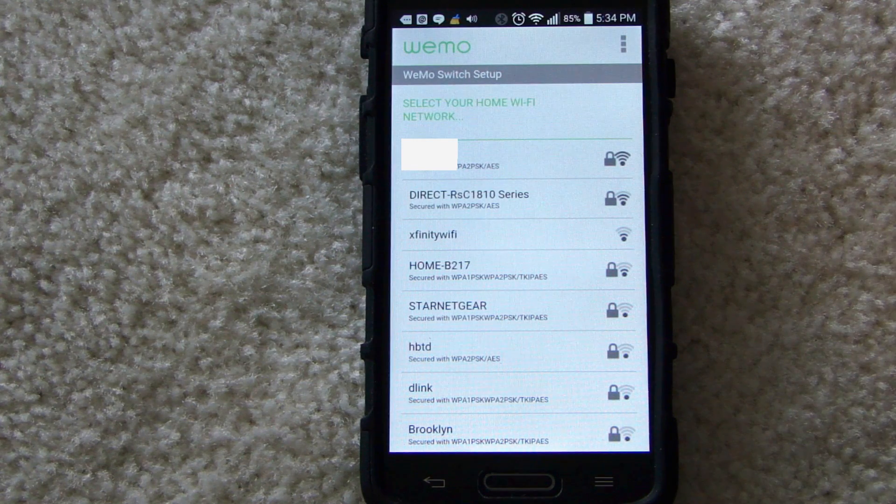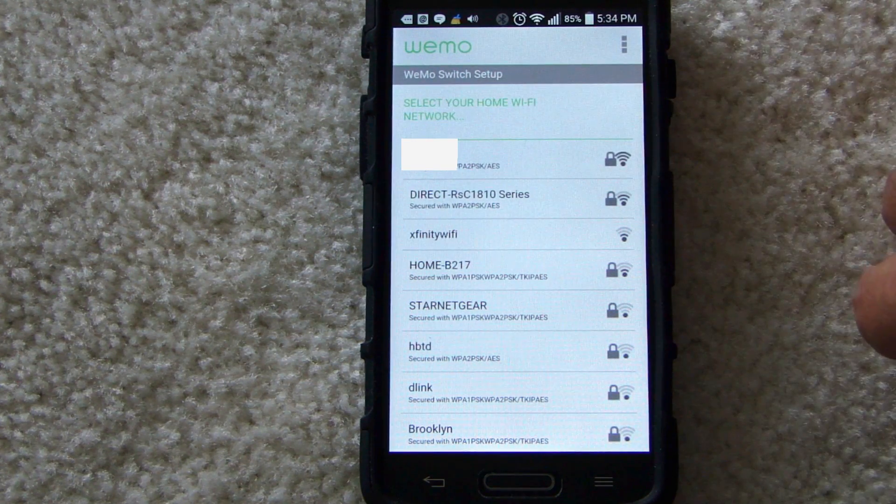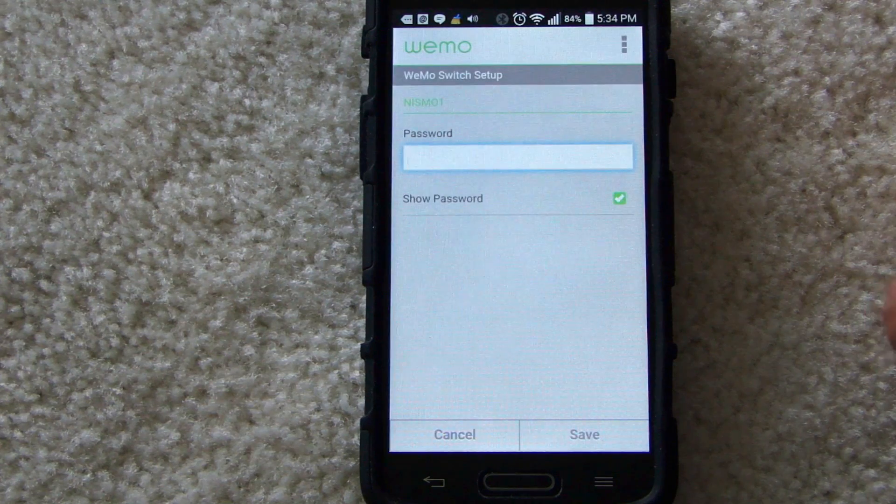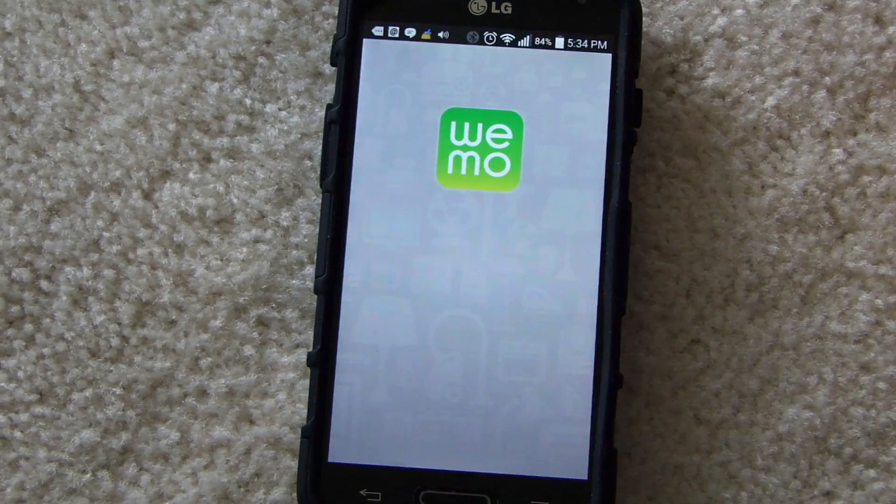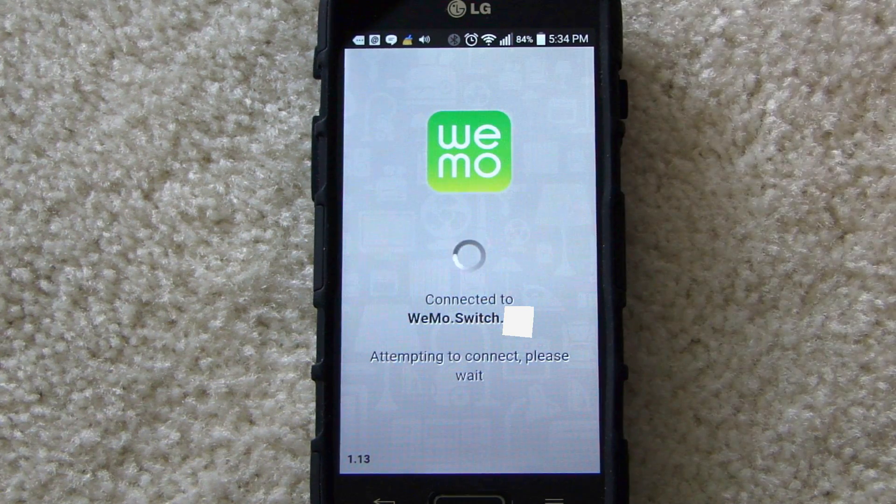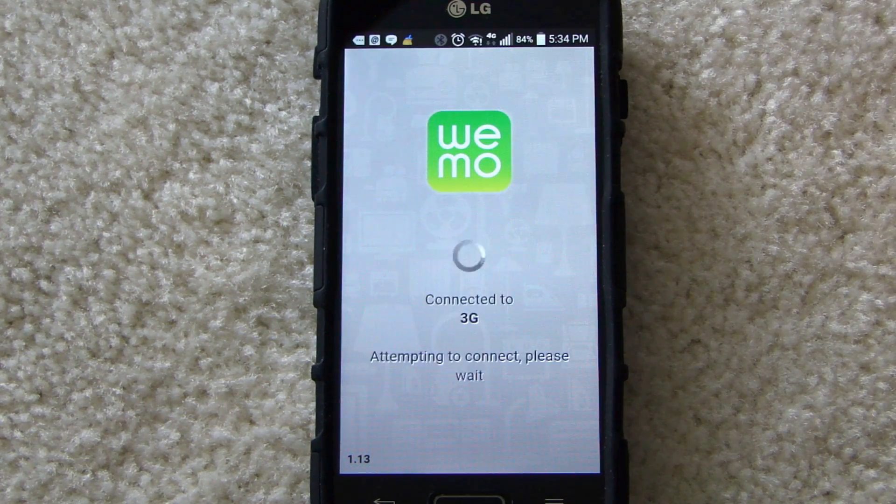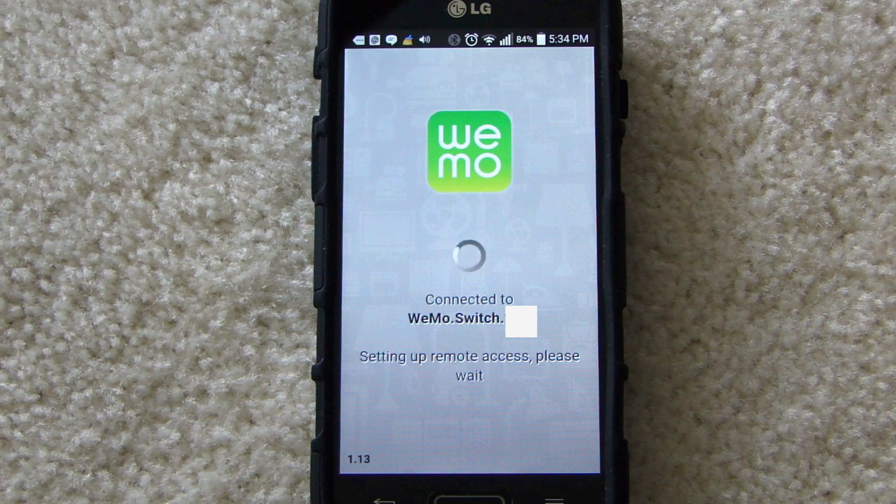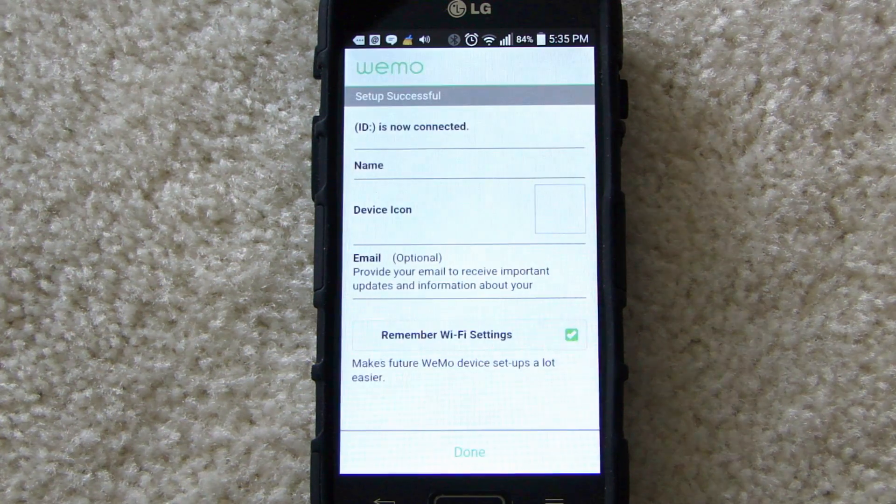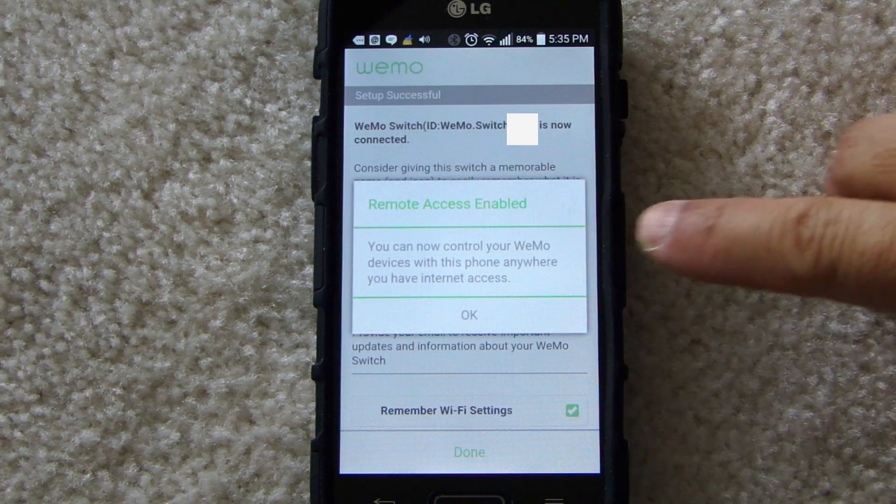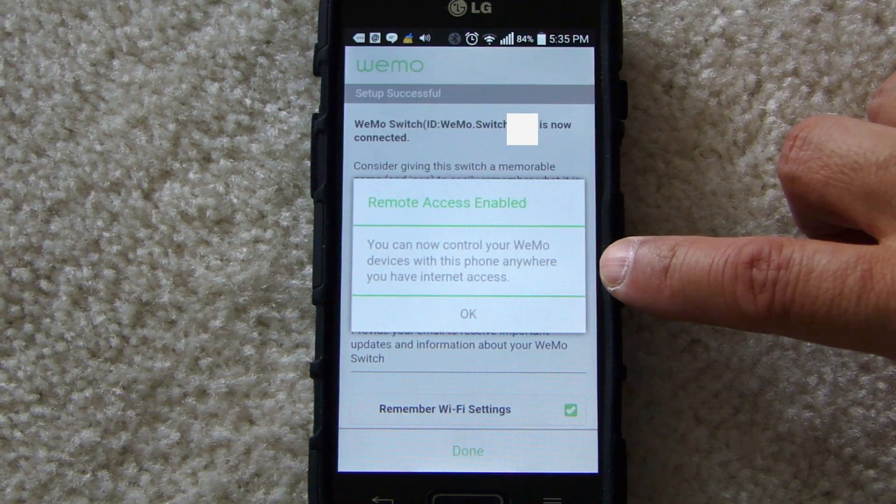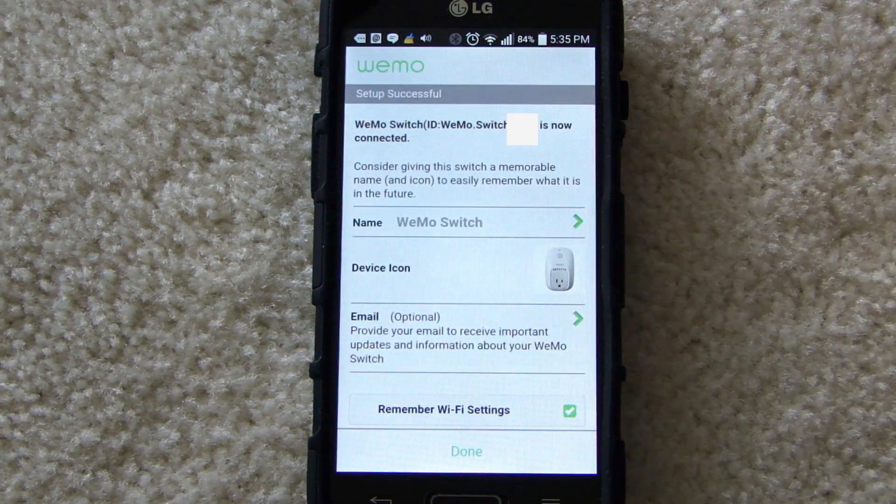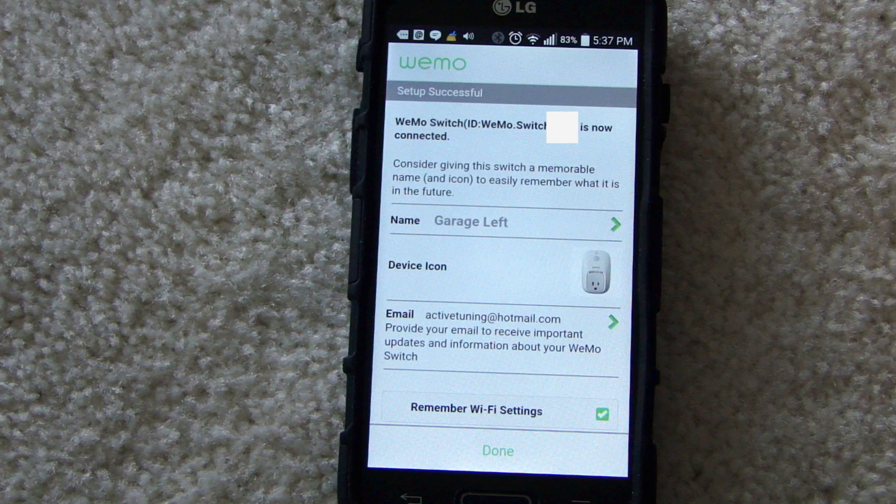Now what you want to do is connect to your home's Wi-Fi and enter your Wi-Fi password for remote access. The message here tells you that you can control the WeMo switch anywhere you have internet access. Click OK. When you're done, press the Done button here.